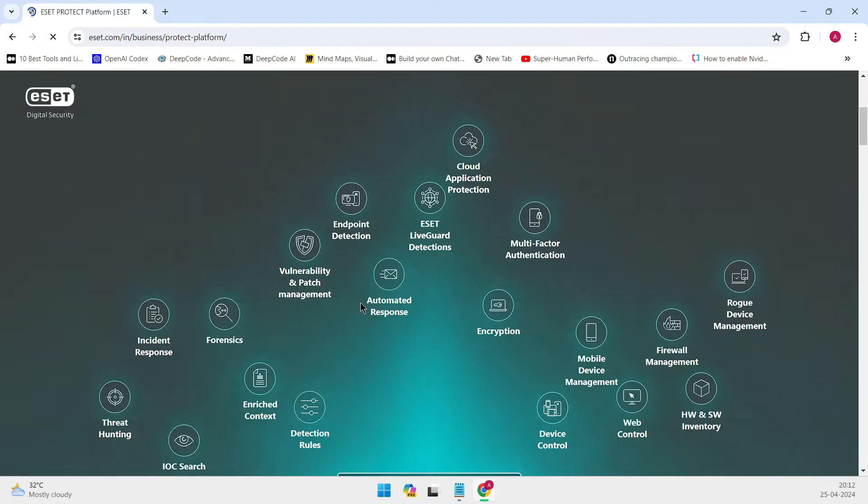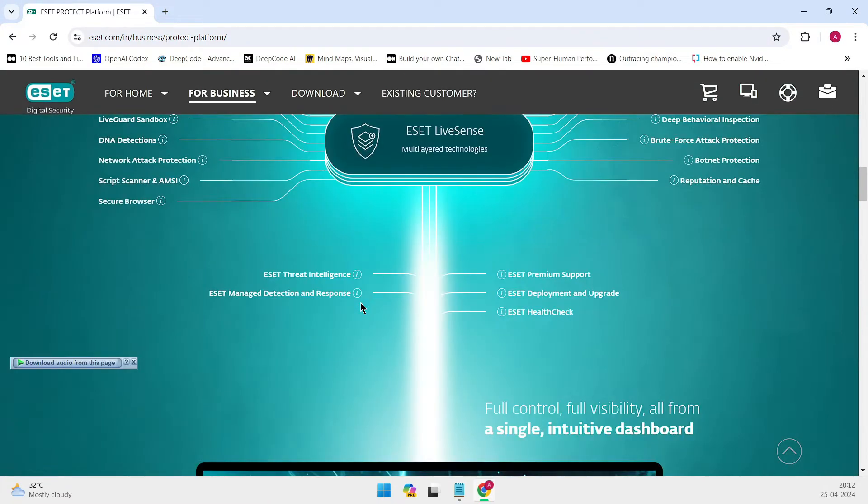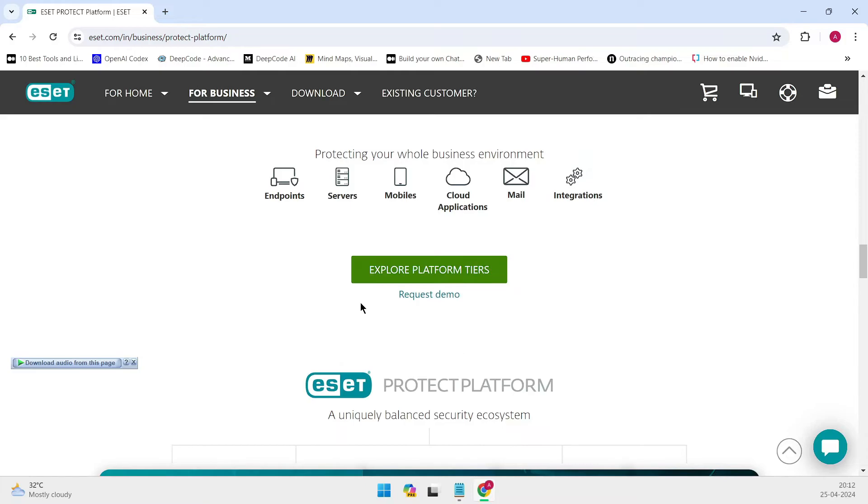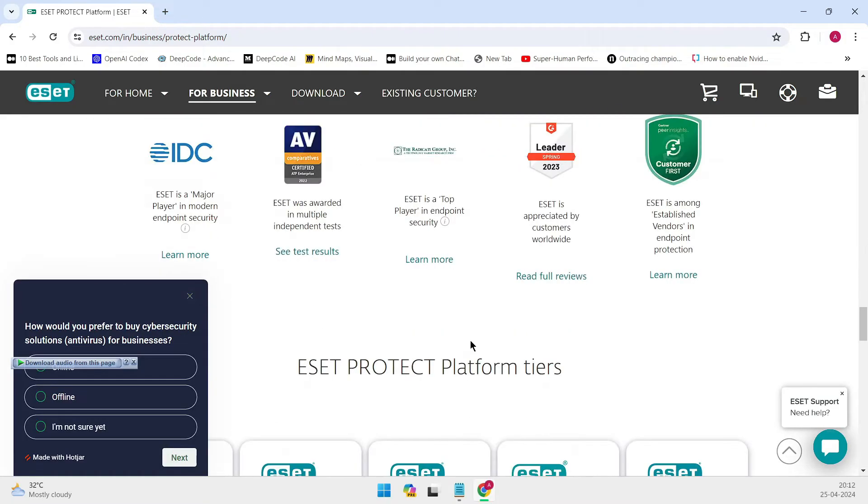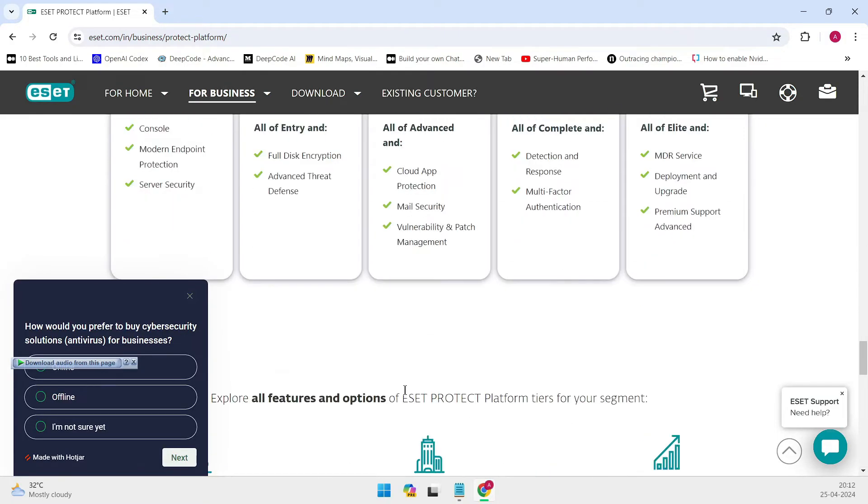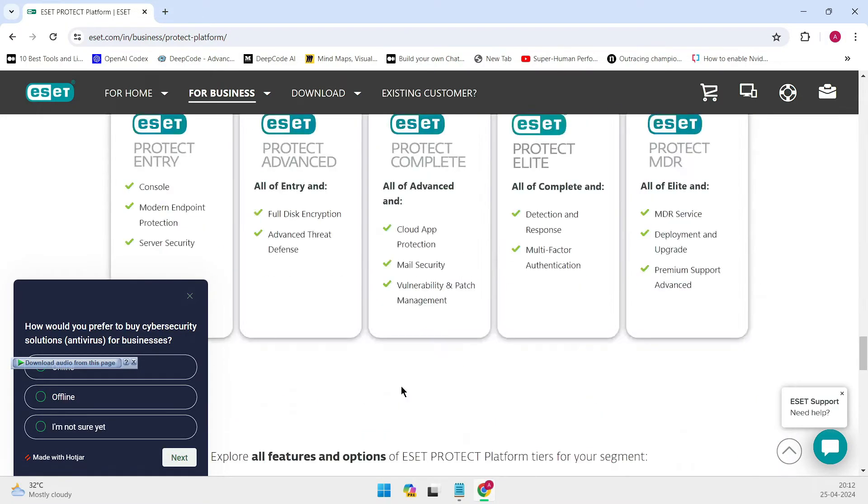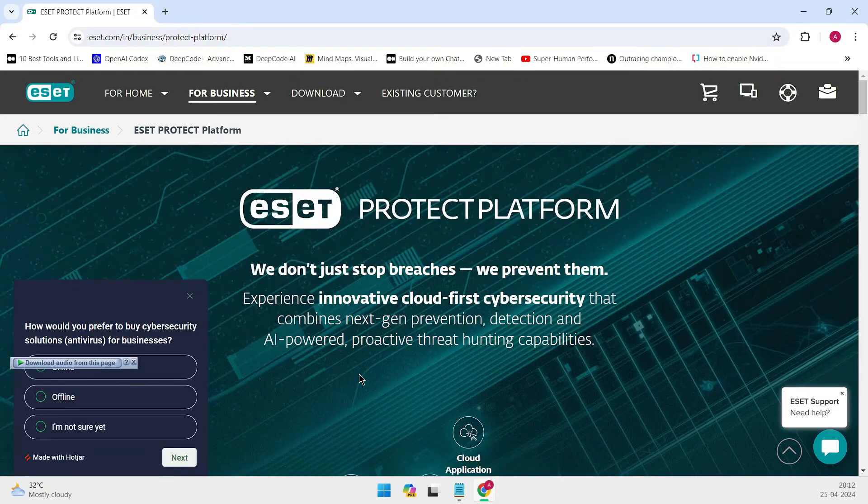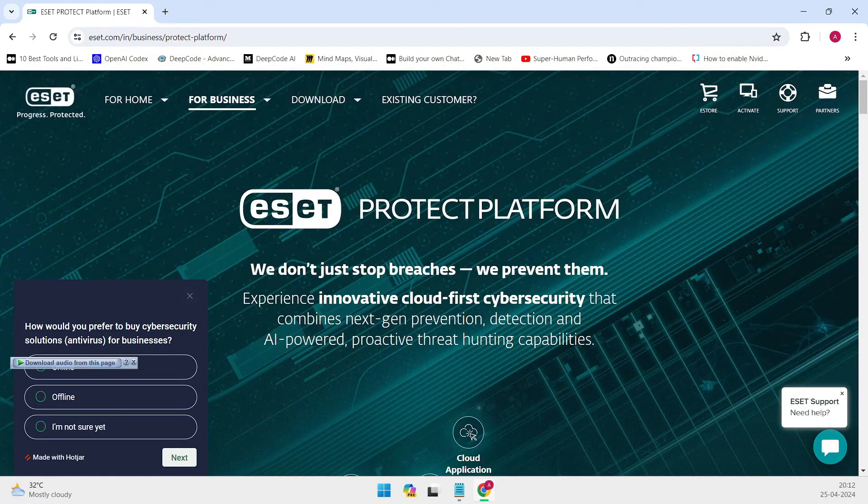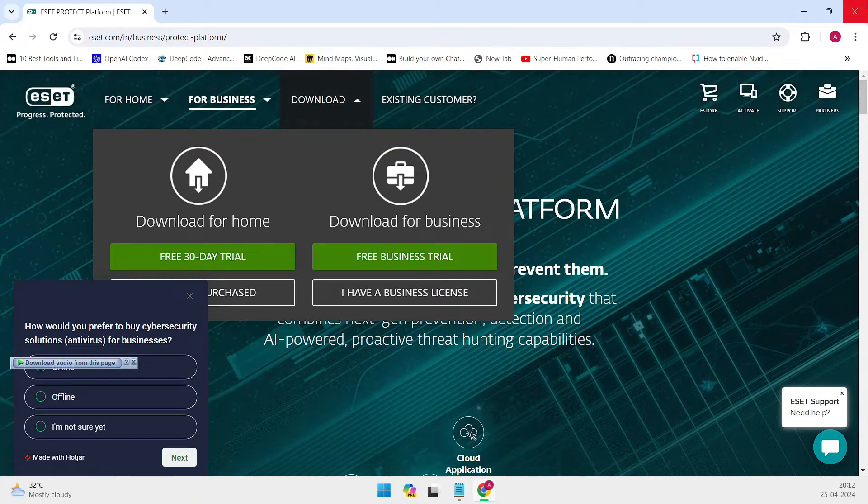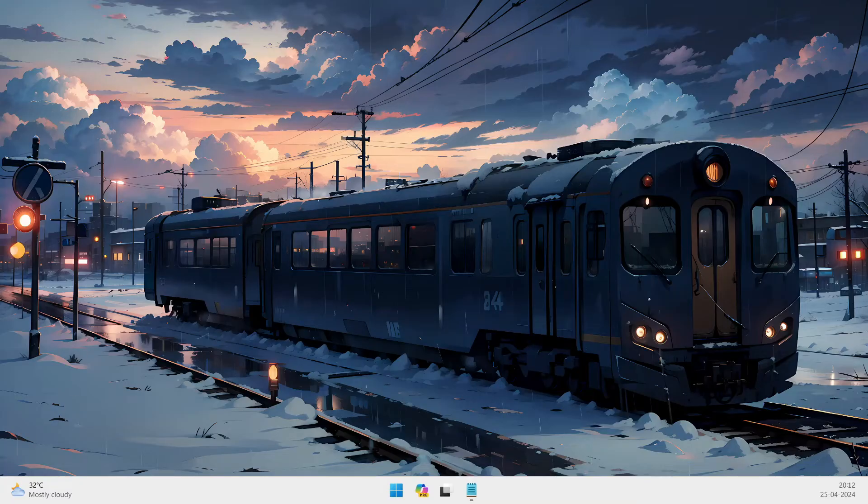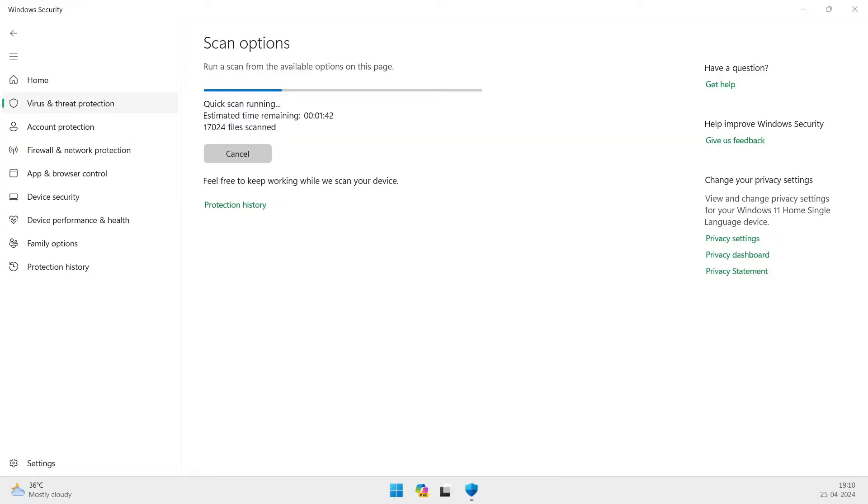And let's not forget about the extra features that some antivirus software offers. From real-time scanning of downloads and webpages to monitoring network traffic for known malicious patterns, these features are designed to provide comprehensive protection.